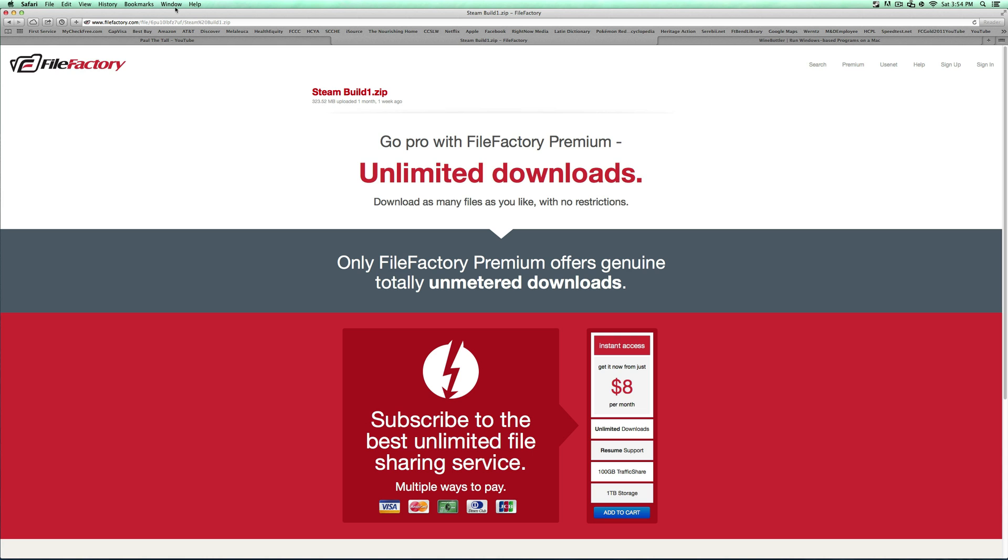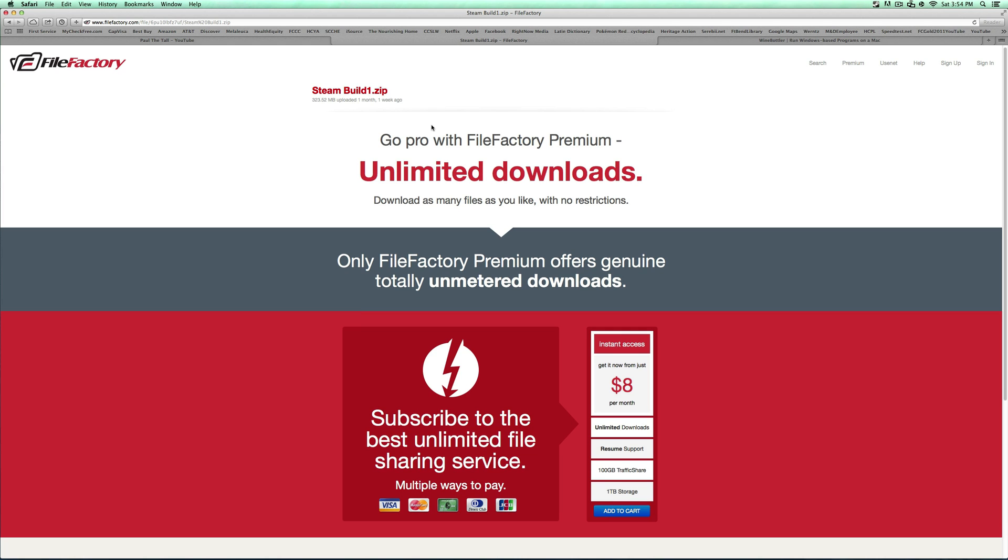Go to this link in the description right here, FileFactory.com and a bunch of random stuff for the SteamBuild1.zip. Now there are other Steam builds, but I've heard that they're really buggy and this one has worked perfectly for me so far.